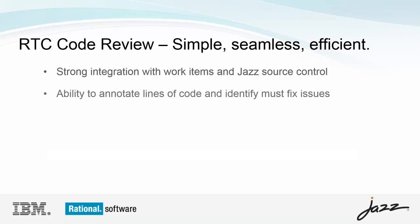Reviewers can annotate specific lines of code, which helps developers quickly see and fix issues. Issues can be marked as must-fix, and the reviewer can accept or reject the changes.